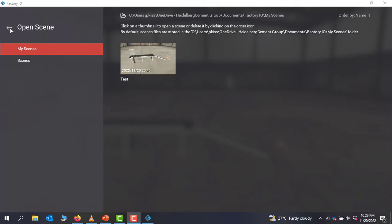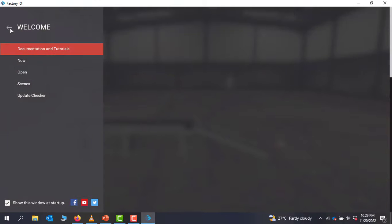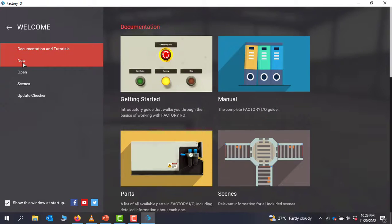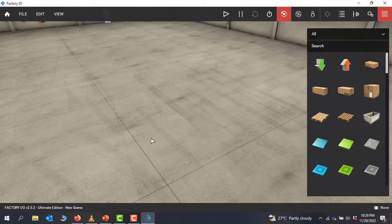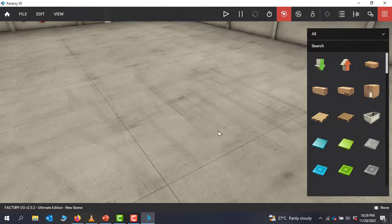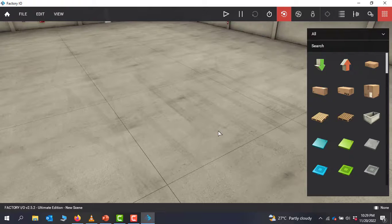I'll go back to the main window and then go to New to create the new project. Basically this is the interface where we will create our projects. Meet me in the next section where I will show you how to develop this whole machine from scratch. See you in the next tutorial.